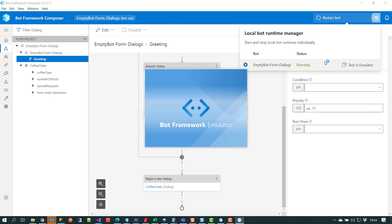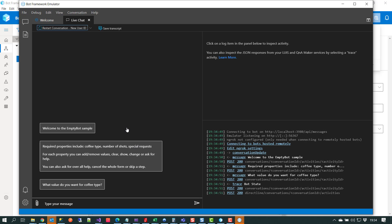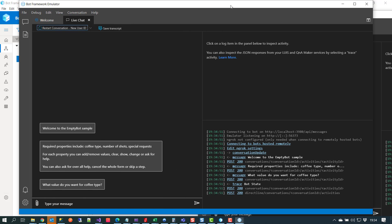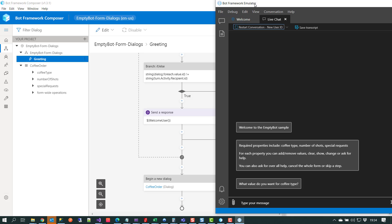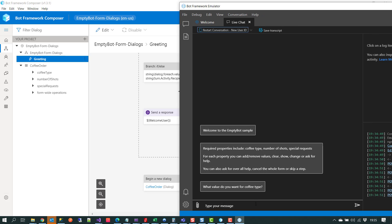The emulator spins up and connects our chatbot. We get our welcome message and then some other dialogues telling us the required properties for this conversation are coffee type, number of shots, and any special requests. We've also got some guides around the commands we can issue — whether it be add, remove, clear, change, or ask for help.